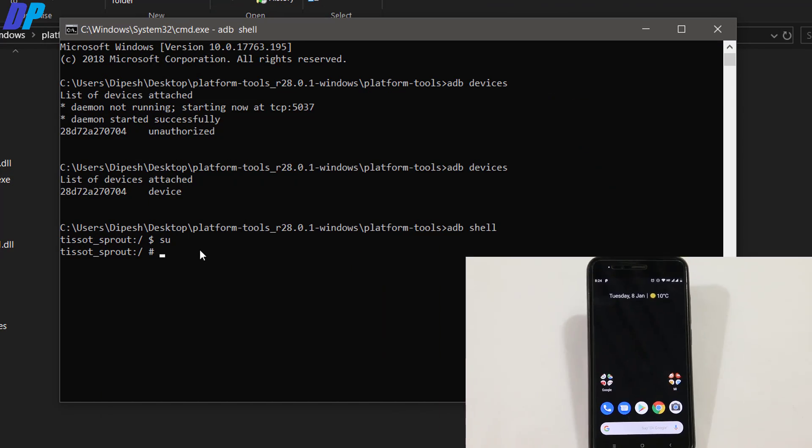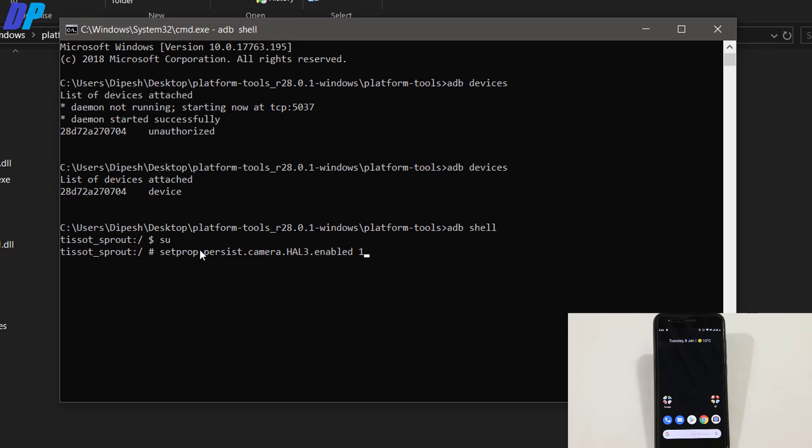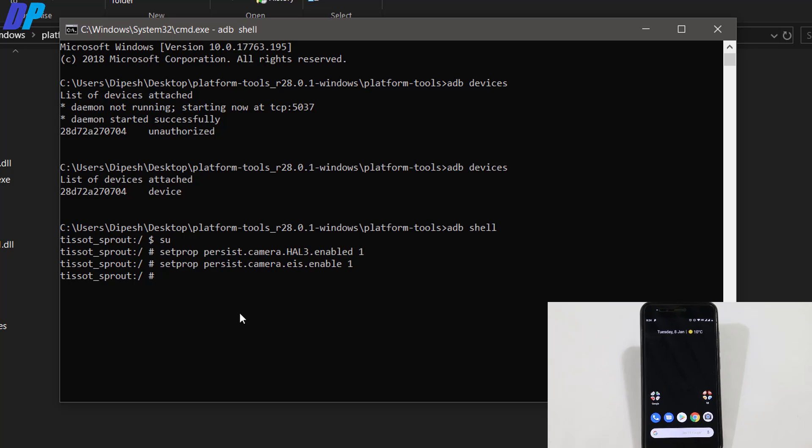Once you're done with that, go back to your PC. Paste these two lines of command—I'll put these commands in the description. This will enable Camera2 API and EIS on your device.